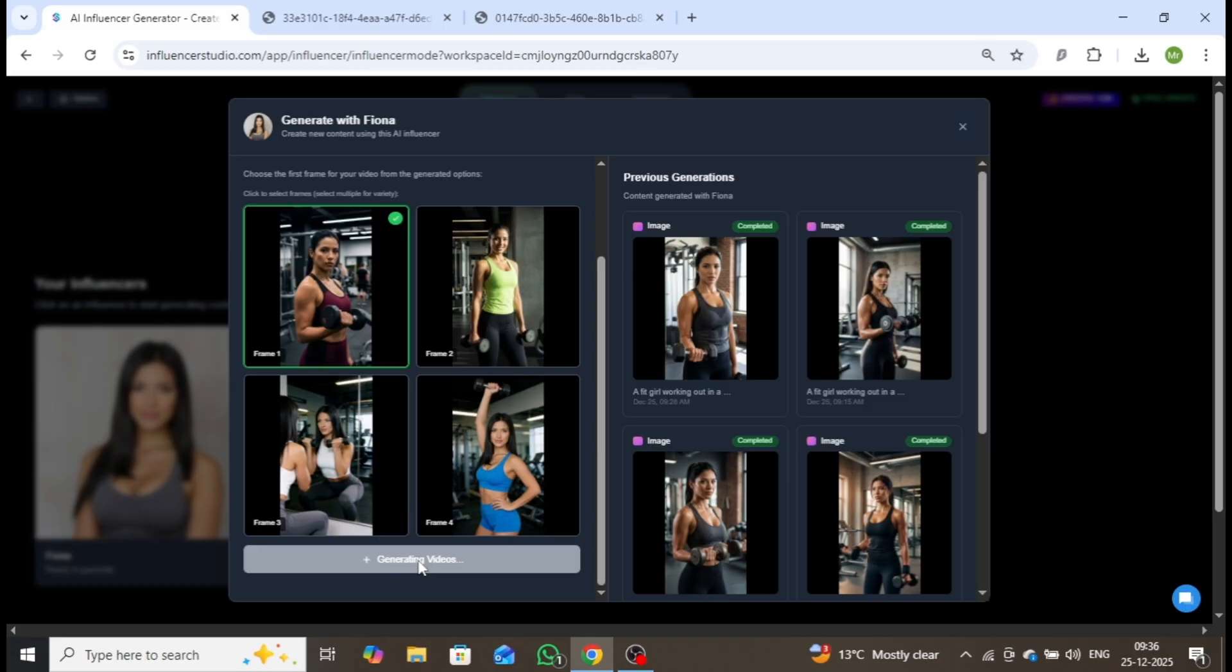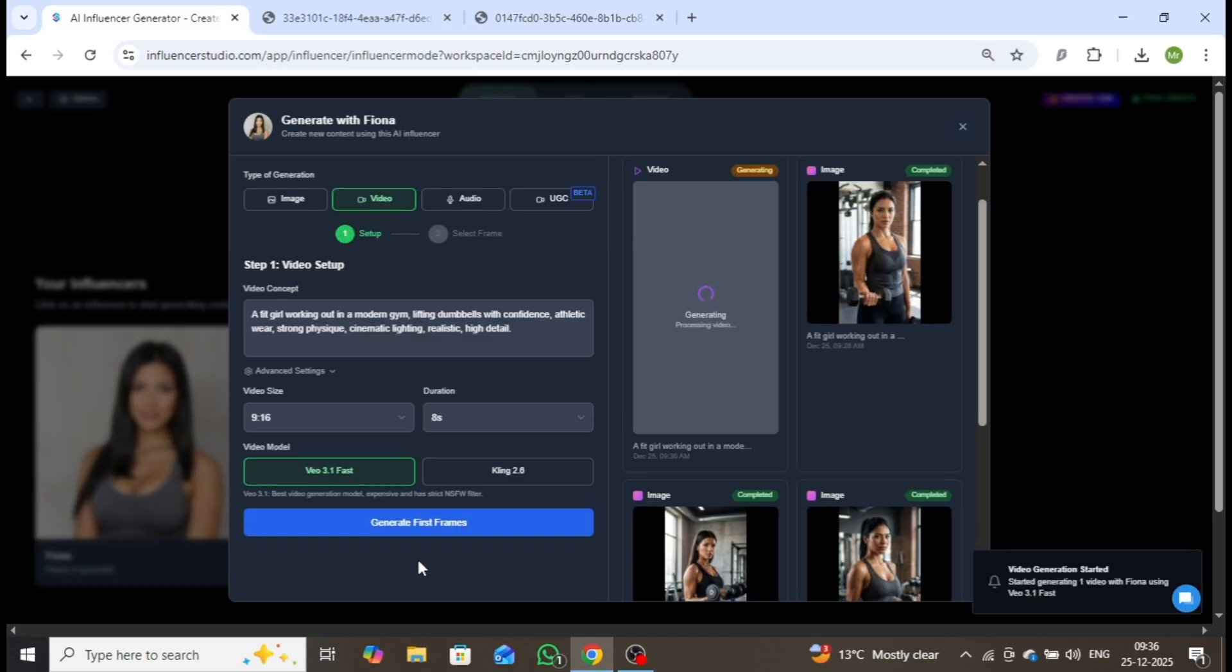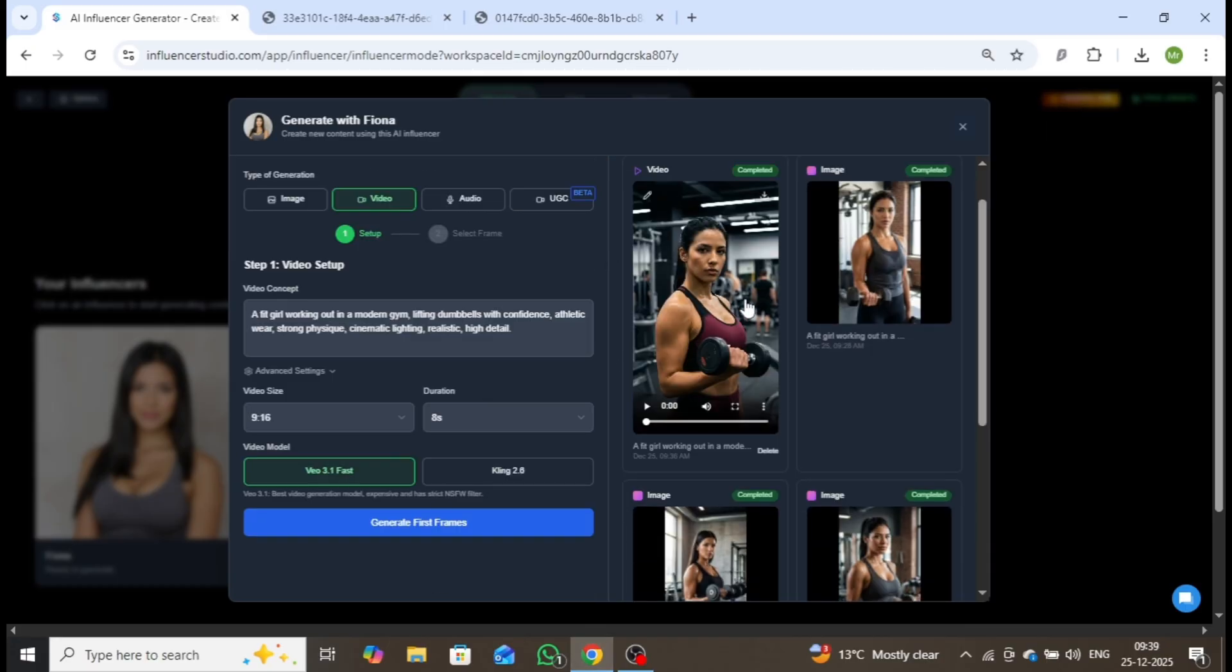In just two to three minutes, your video will be ready. The video is now complete. Let's play it.